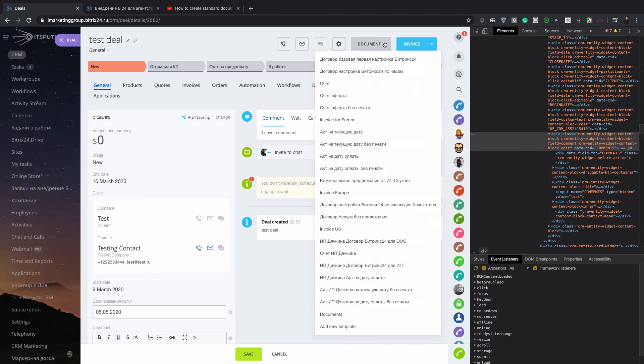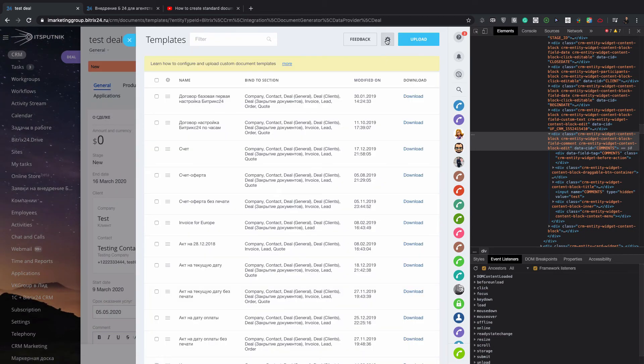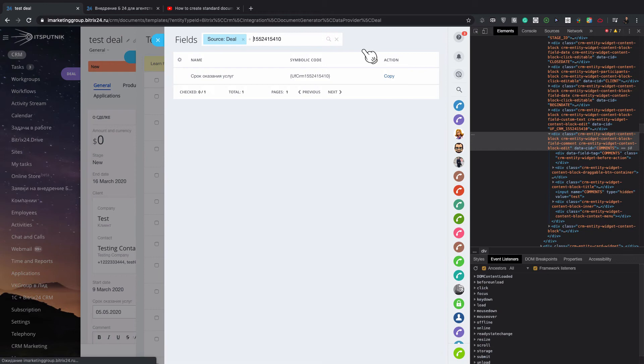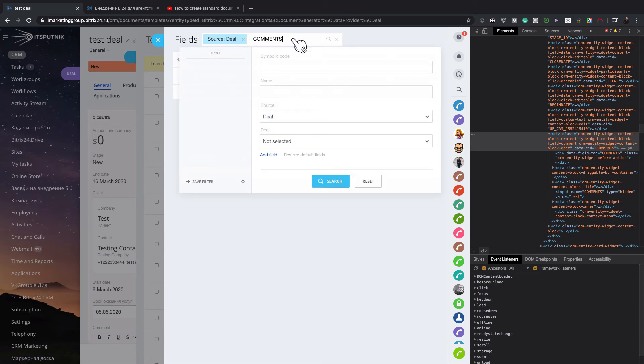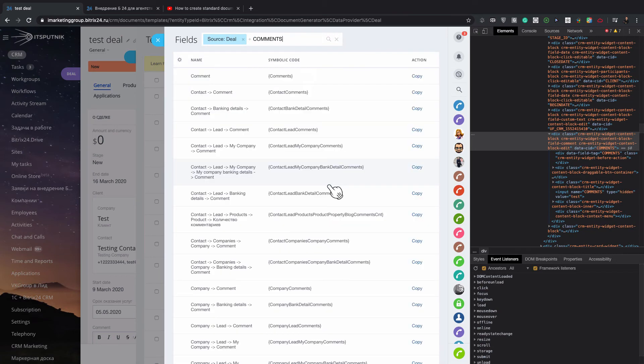Then go back, add new template, CRM fields, and copy it here. Comments, search. You can see it here, comments.